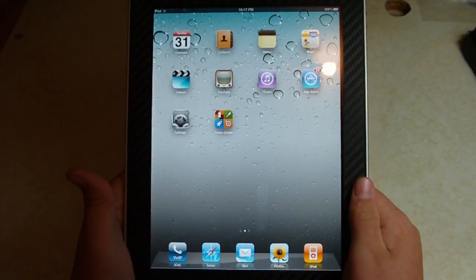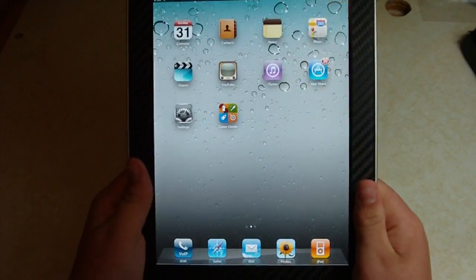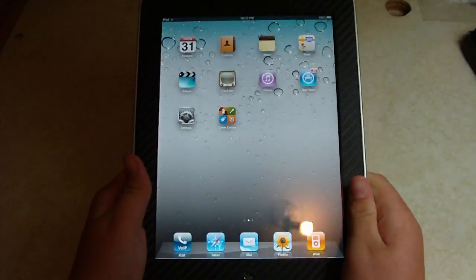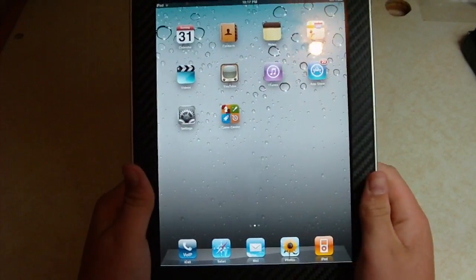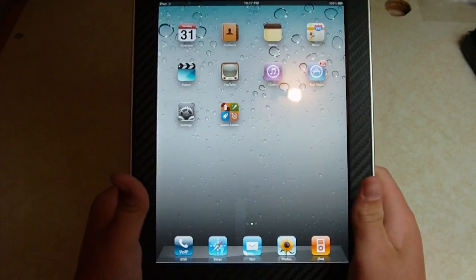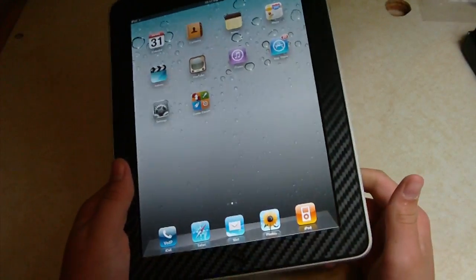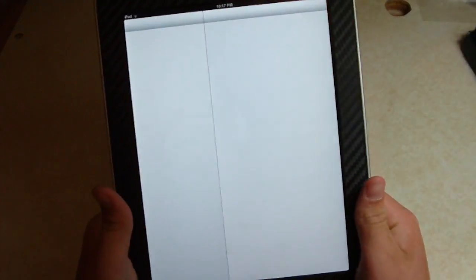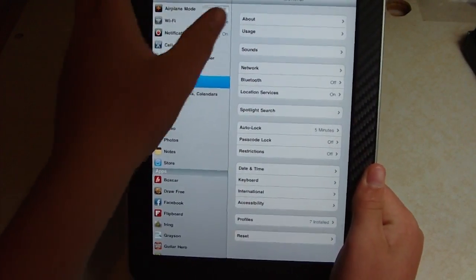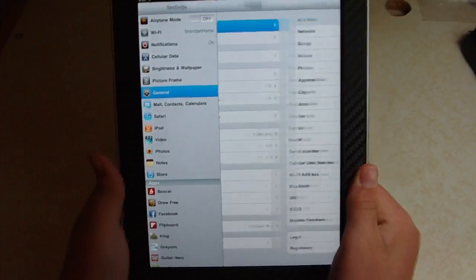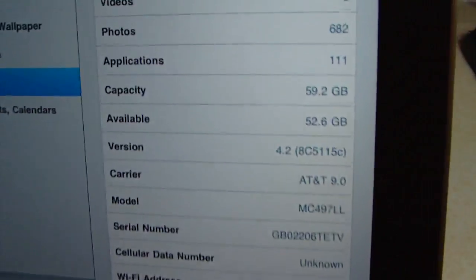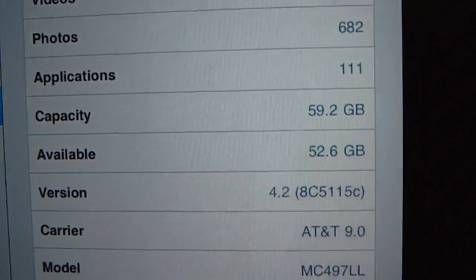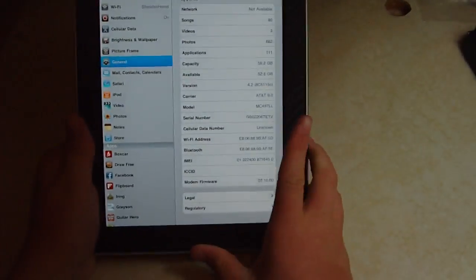Hey guys, it's Mr. Ageistech here. Today we're going to revisit the iOS 4.2 beta. I'm going to be showing you this on my iPad. First thing, I'm going to just show you that I am running it. You'll be able to see right there it says 4.2.